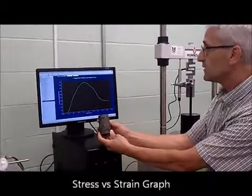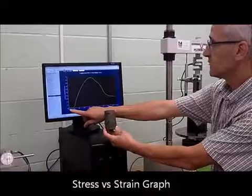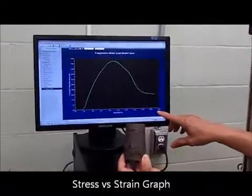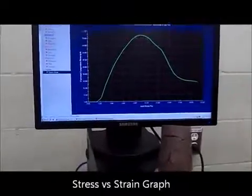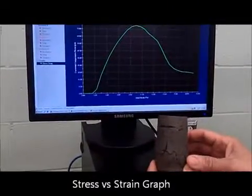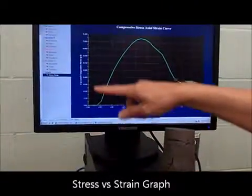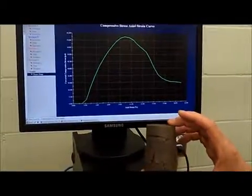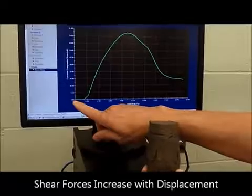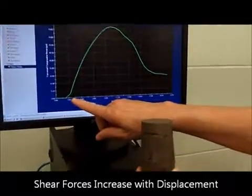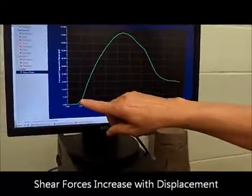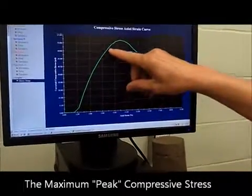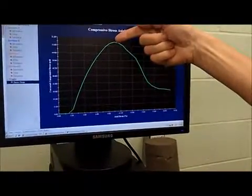In this case, the horizontal axis on the graph is a measure of the strain that the sample went through, and the vertical axis is the compressive stress that was applied to the sample. As we force constant displacement into the sample, we start picking up higher stresses up to a maximum value.